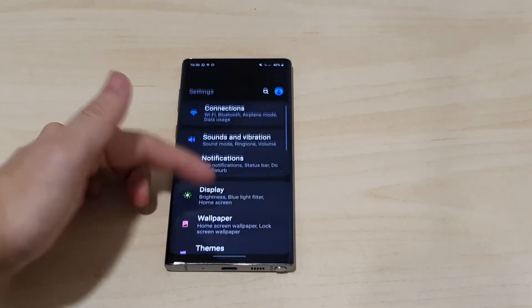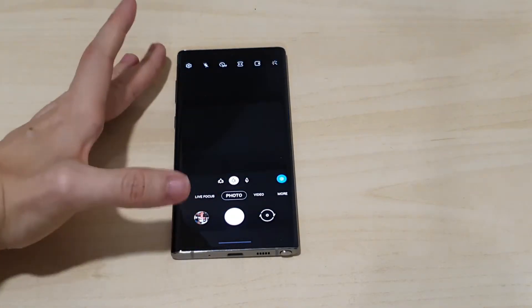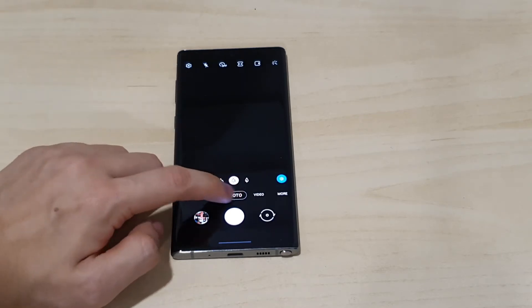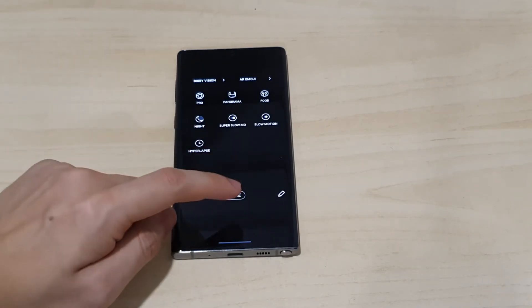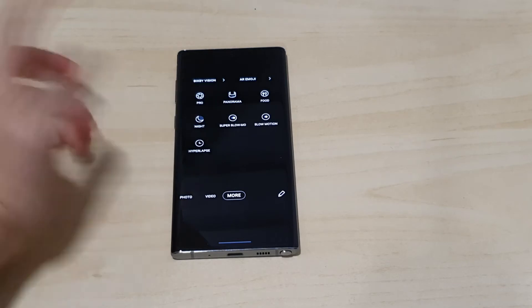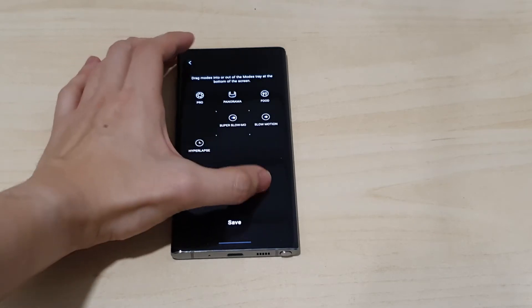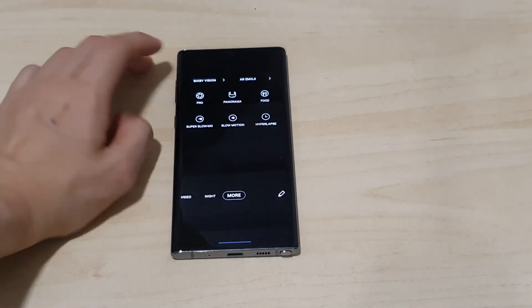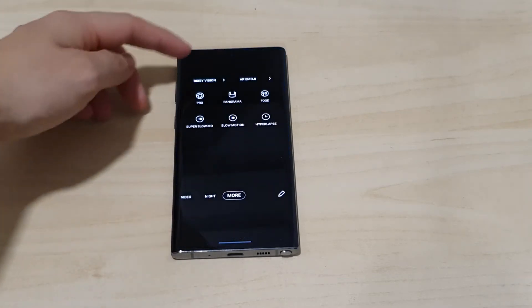The camera has undergone a UI overhaul. The interface is a bit different and cleaner. Swipe right to change modes — all the other modes are now under a 'More' section. You'll find Pro Mode, Super Slow Mode, and Night Mode there. You can select Night Mode, bring it to the main bar, click Save, and it's added. Bixby Vision and AR Emoji are also there, which is nice — they're not in the way like before.